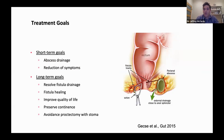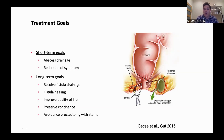By far and away the most important short-term goal is to make sure that these abscesses are adequately drained, and so this may be surgically or by giving antibiotics, and sometimes a combination of both.